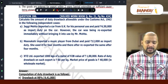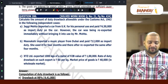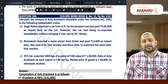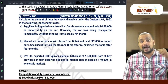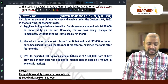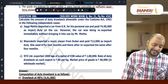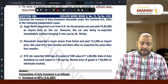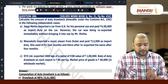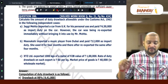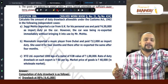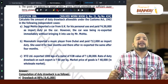Jaggi Mehta imported a car from UK for his personal purpose and paid 4,50,000 as import duty on the car. However, the car was being re-exported without bringing it into use. This falls under Section 74(1).